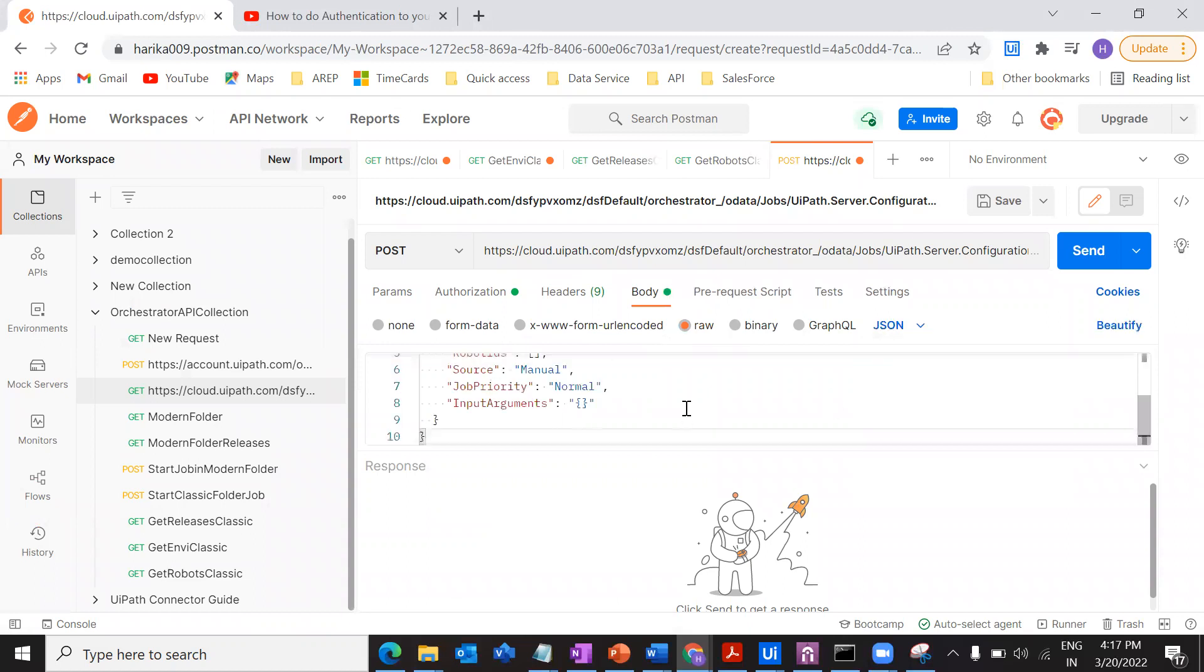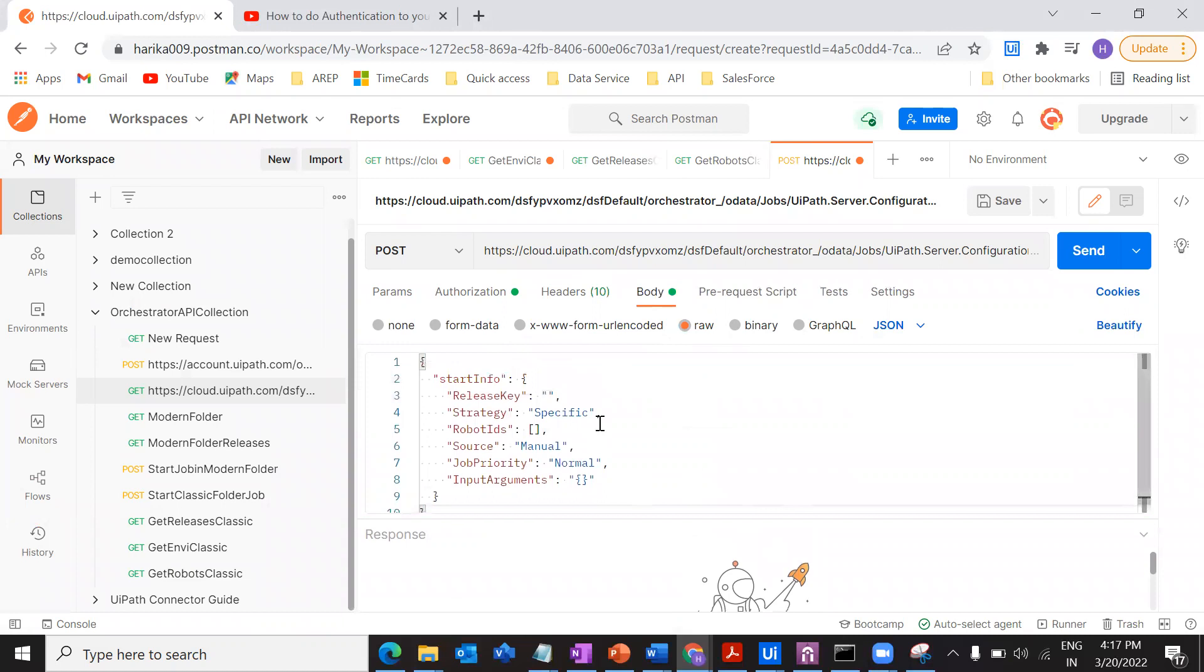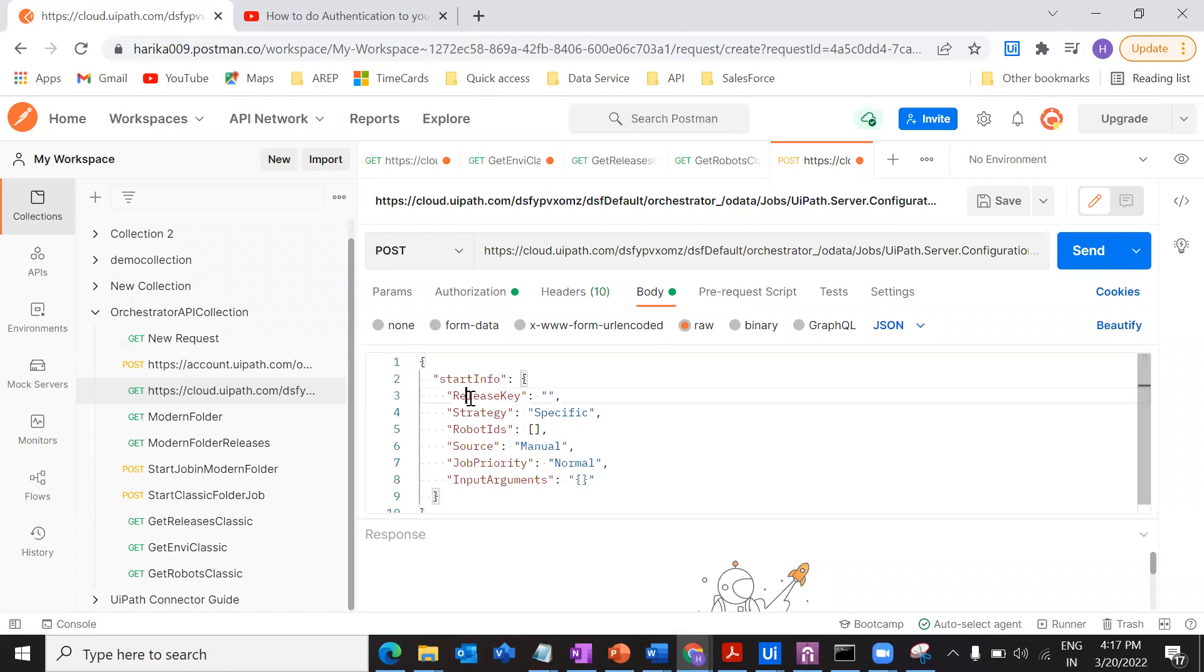Just paste it here. Comes the main thing. The ones that we have run the request on for getting the environment, for getting the processes, for getting the robots, so whatever the output that we have retrieved, we have to use those values in this particular body. Only then this process will run and start that particular job.